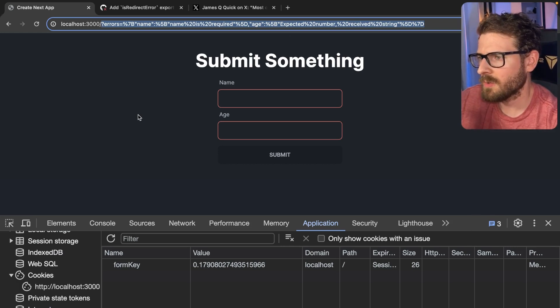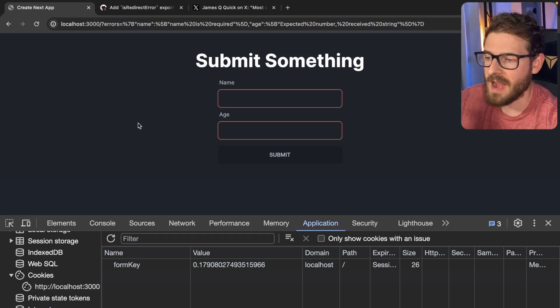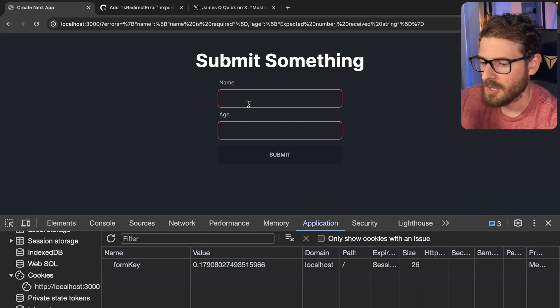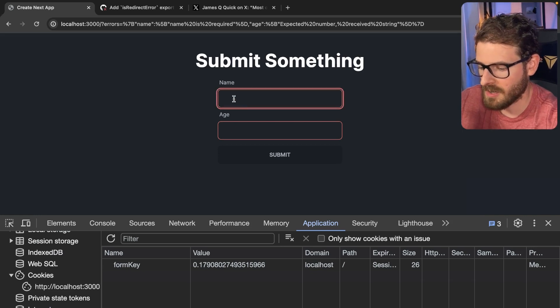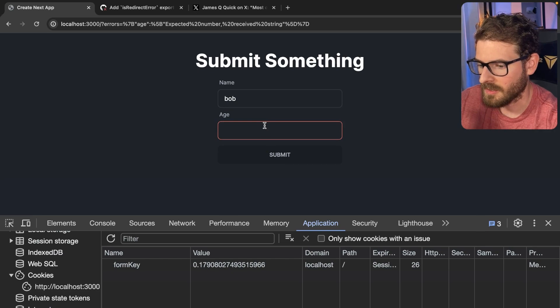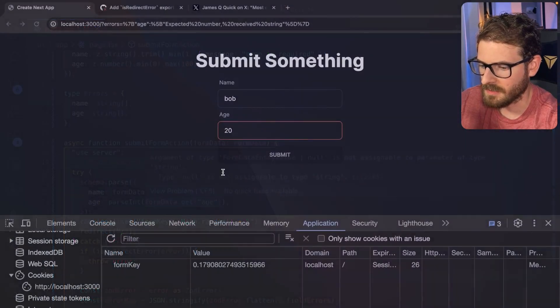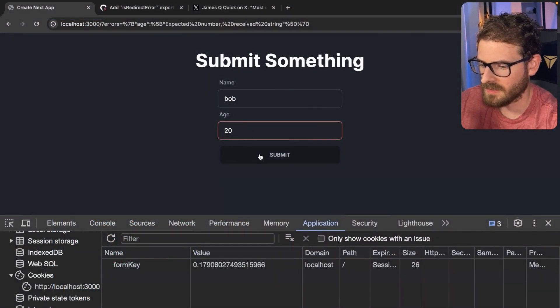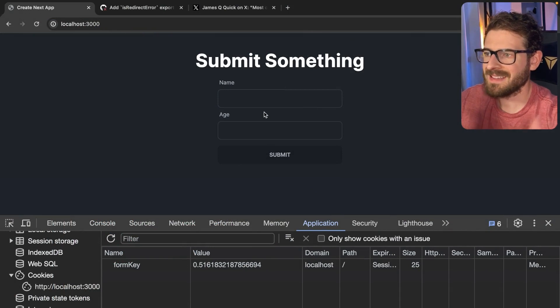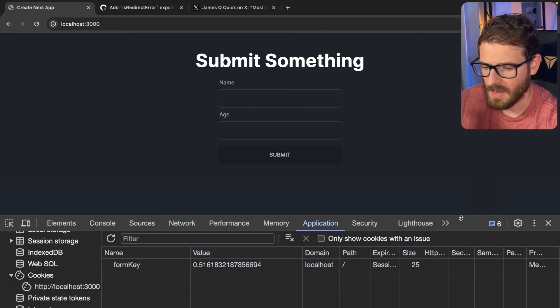So I think setting it in cookies might be a better approach. But unfortunately, those are the only things I can think of to communicate data between the server action and the actual React server component when it re-renders. So now if I were to go over here and type in my name is Bob H, I'll click submit here. I think I forgot the parse end here. Let's just go ahead and submit. And there you go.